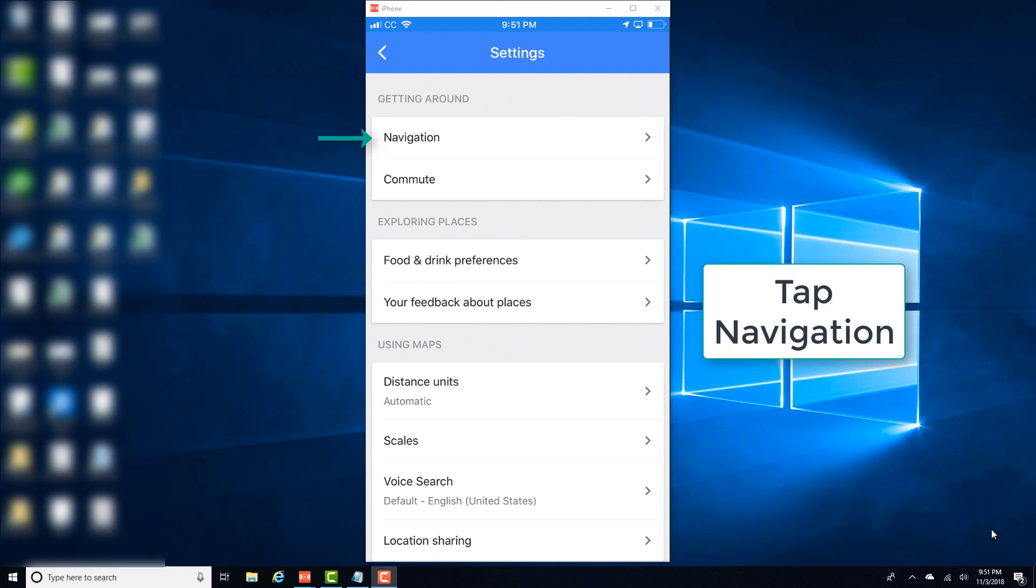And once you tap on the settings icon, you will see a screen like this and then tap on navigation.